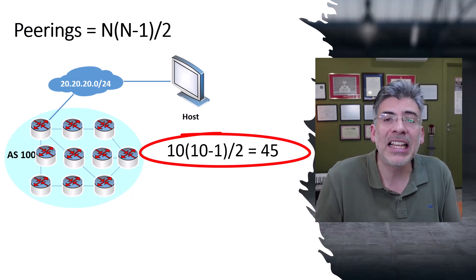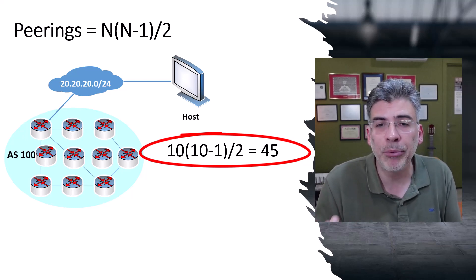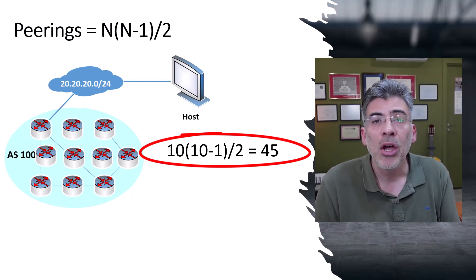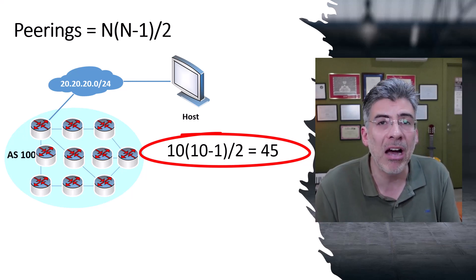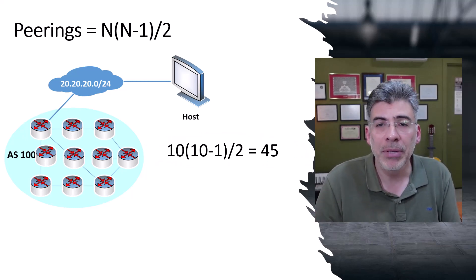You can immediately see that there is a scalability problem here that arises when we have the requirement of a full mesh peering.